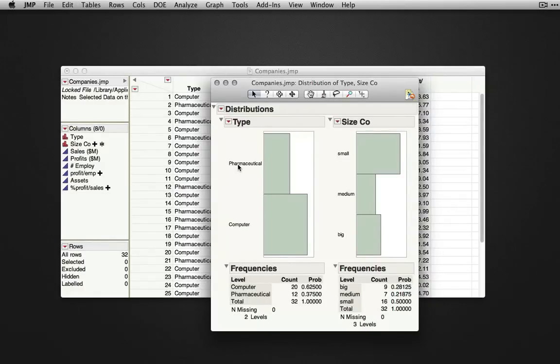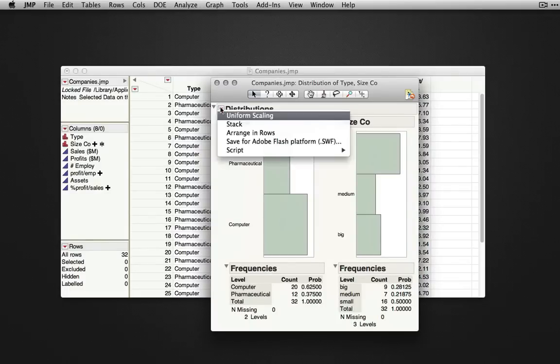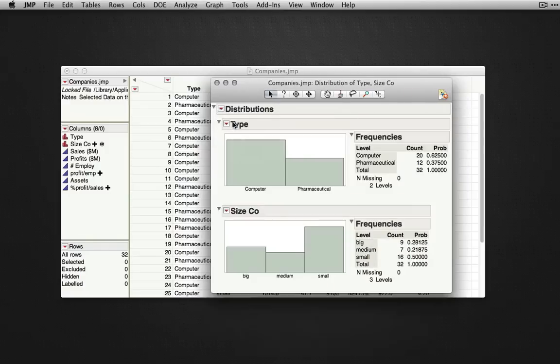Many people are used to histograms and frequency distributions in a horizontal layout. JMP produces them vertically by default to conserve screen space. To produce the horizontal outputs, you can click on the triangle next to distributions and select stack.